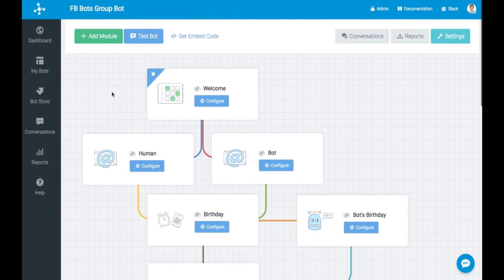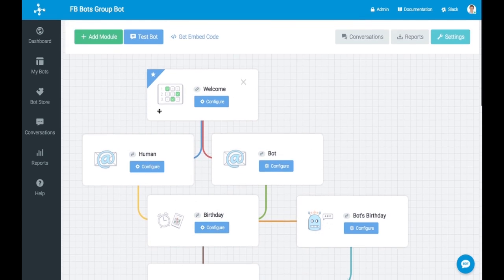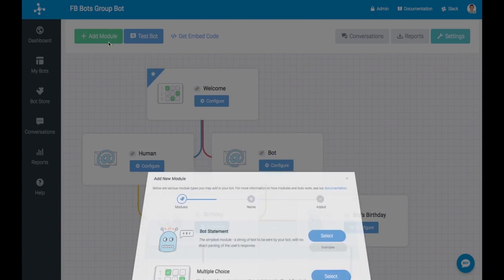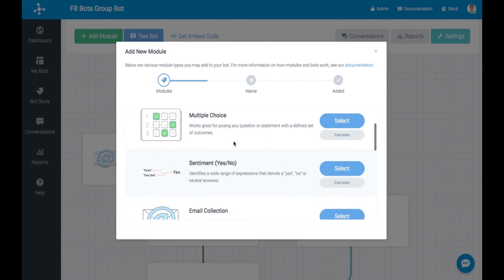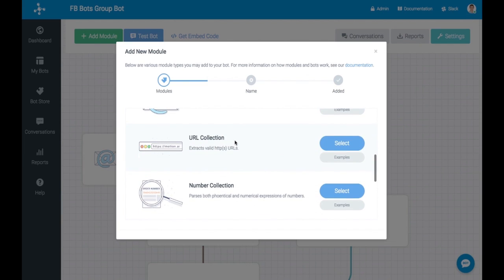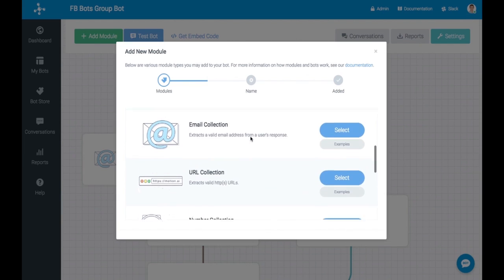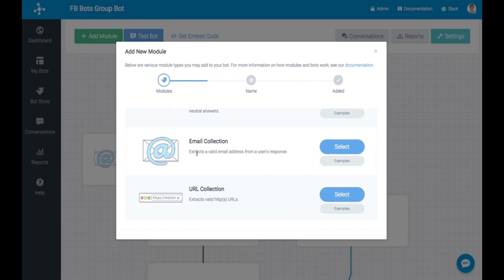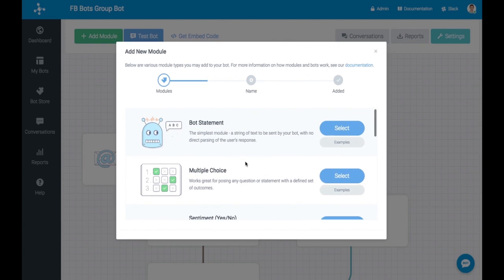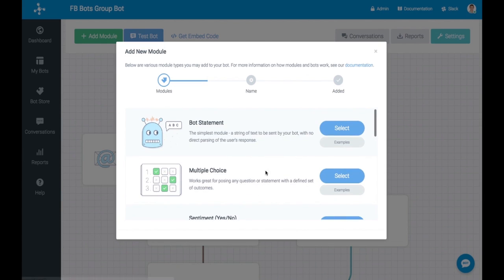Everything is modular. So for each response that your bot makes, that is based upon a module. And which module you choose largely depends on what you're looking to accomplish. So if you're asking users for their email address, then you'd want to use this module which has all of the logic pre-built into that particular module. Something like a multiple choice question and just a simple statement are some of the more common things that you'll be using.